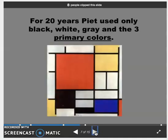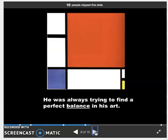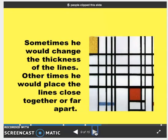For 20 years, he used only black, white, gray, and the three primary colors. He was always trying to find a perfect balance in his art. Sometimes he would change the thickness of the lines. Other times, he would place the lines close together or far apart.